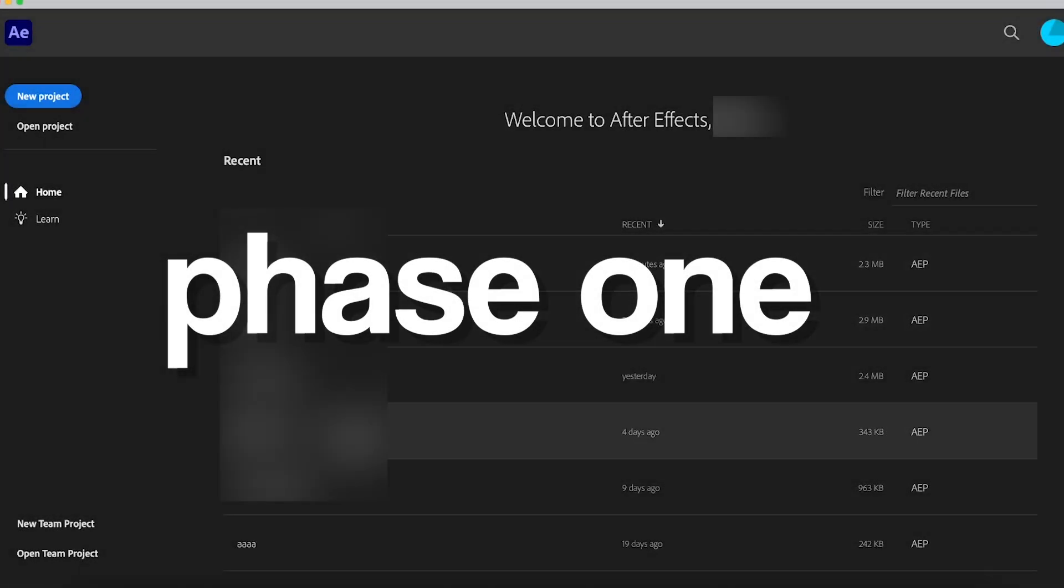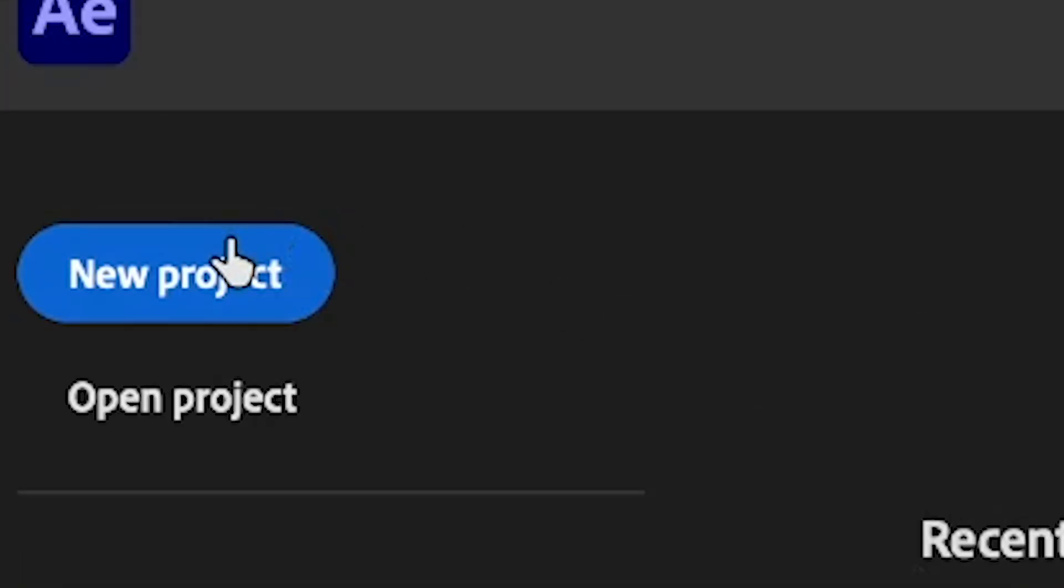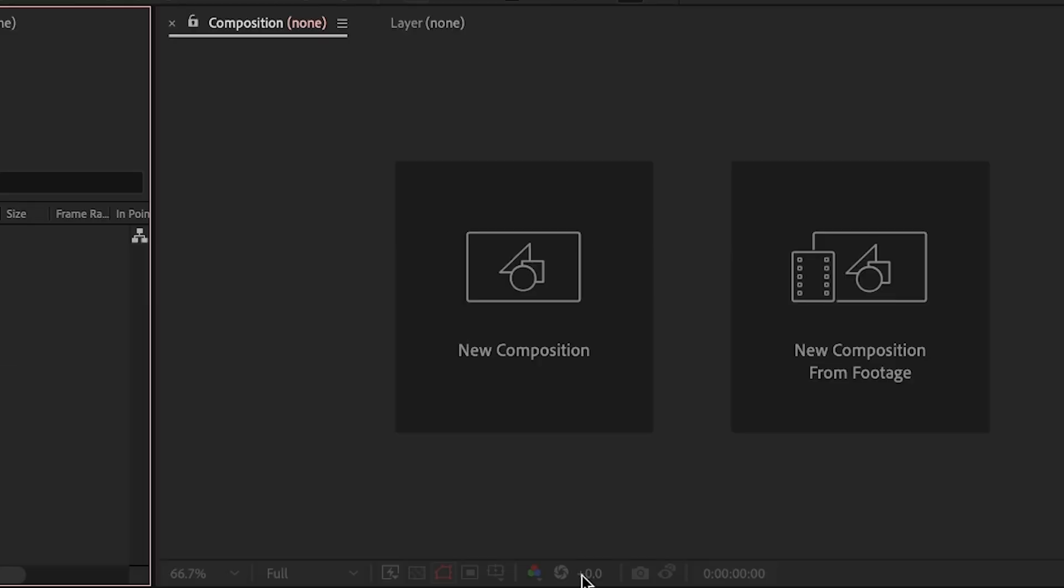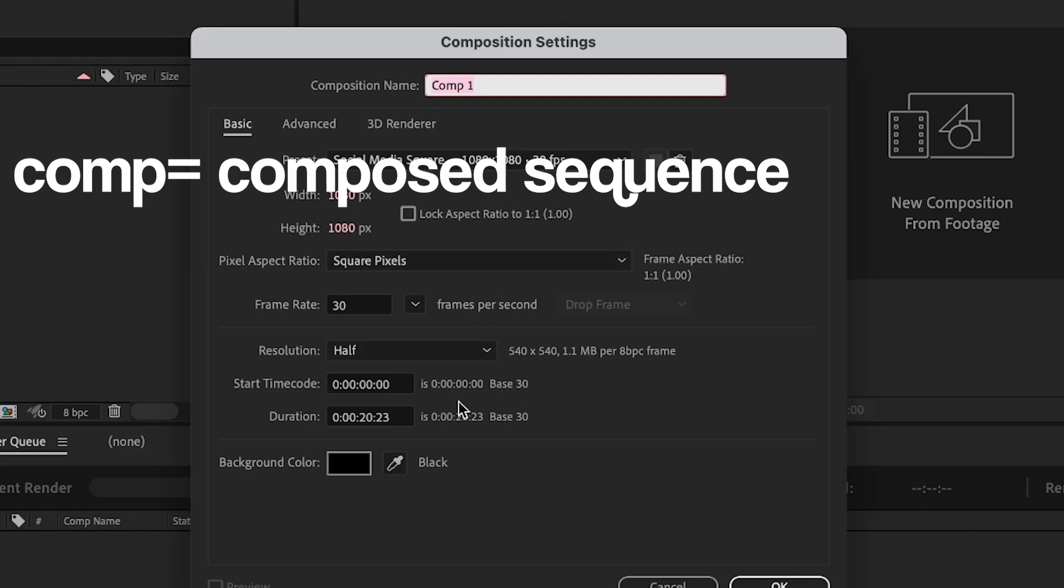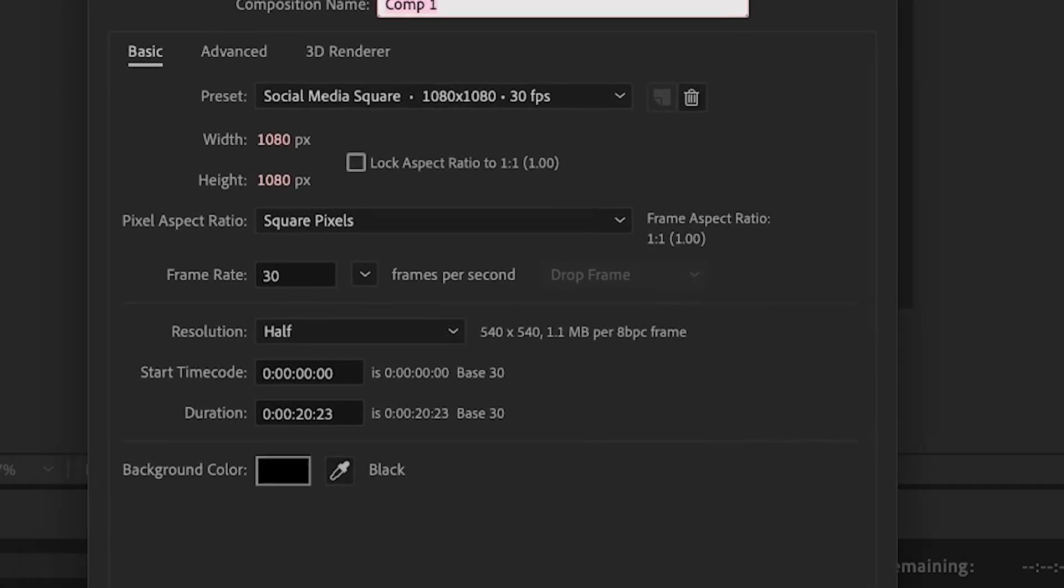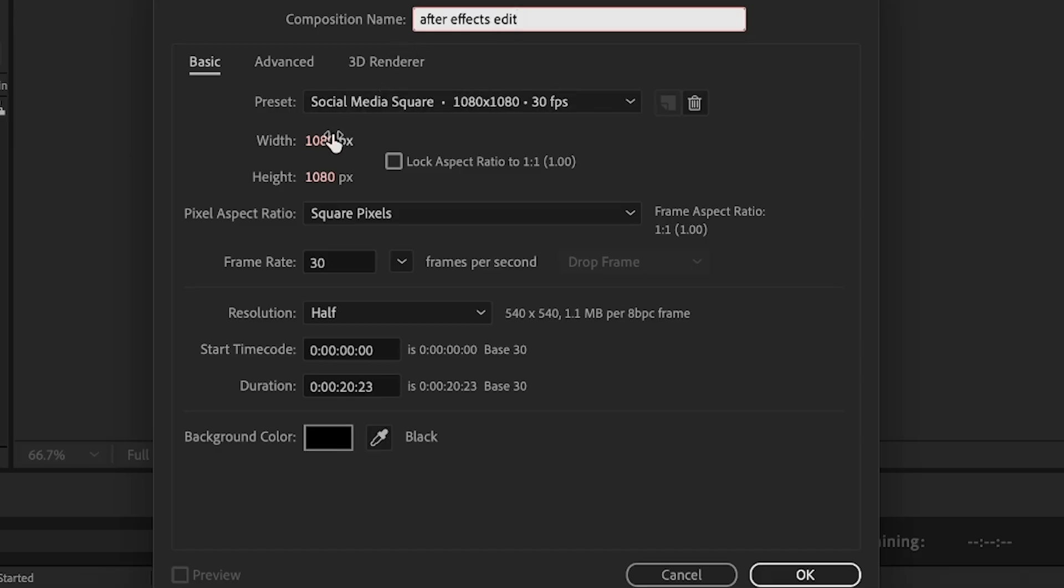When you initially open After Effects, this is what you're going to see. To make a new project, you hit new project, and then you will be met with this screen. Actually, you don't have a composition yet, so you're going to make a composition. A composition, I would say, is a composed sequence of your clips, your edits, everything that you do. This panel will then show up. First of all, I'm going to name my comp After Effects Edit.